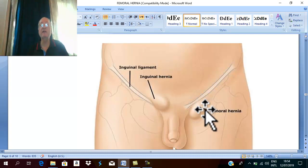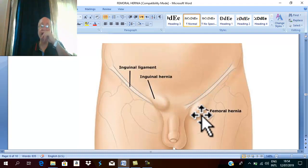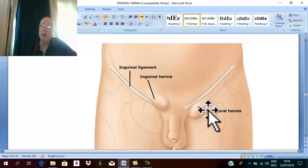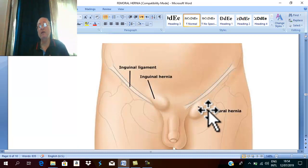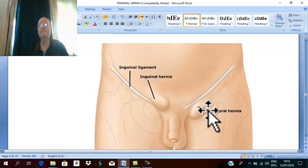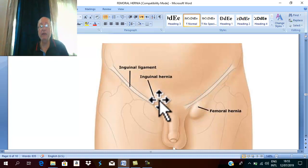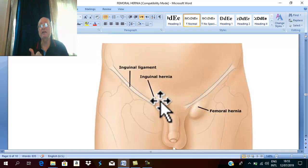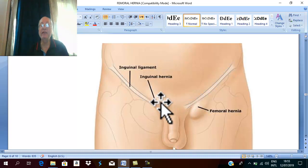Differential diagnosis also includes other swellings in the femoral triangle, since femoral hernia is a swelling in the femoral triangle. For reducible femoral hernia, the differential includes: reducible inguinal hernia, reducible obturator hernia, saphena varix, and femoral aneurysm.